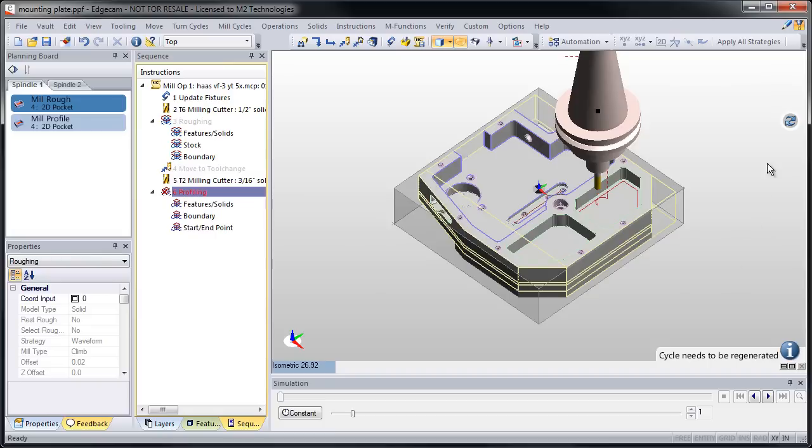And if I want to regenerate on the spot, I can simply click the regenerate button and it regenerates the edited cycles.